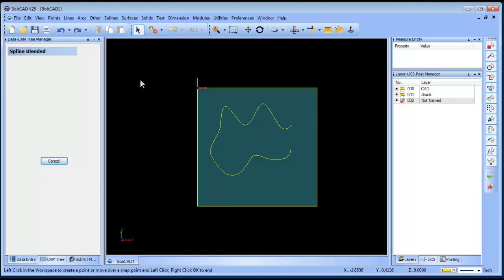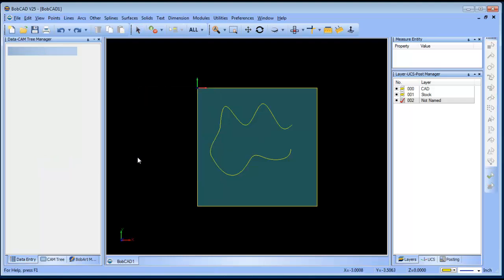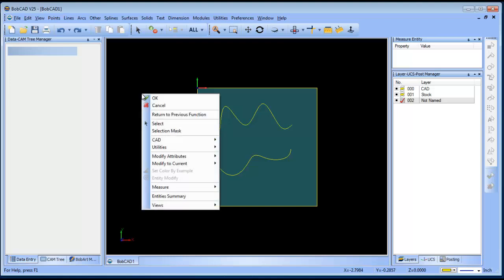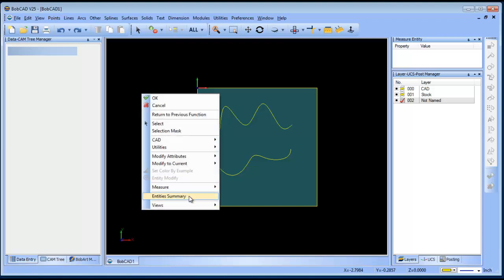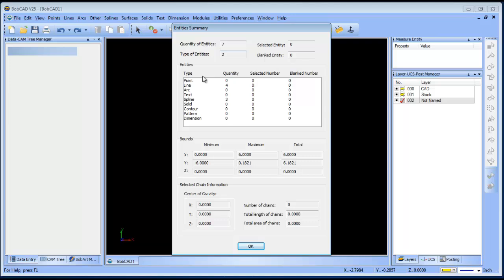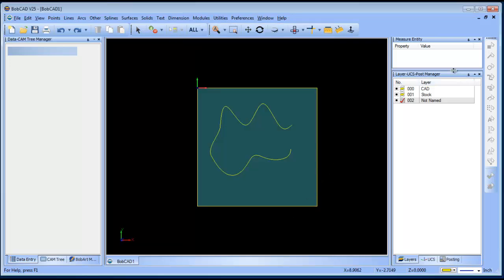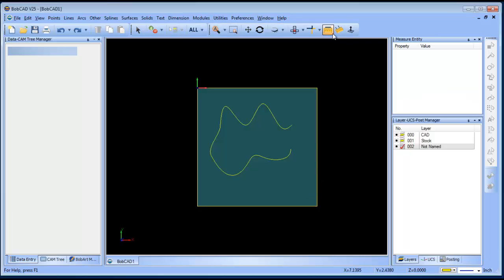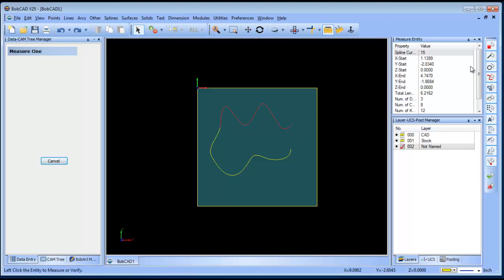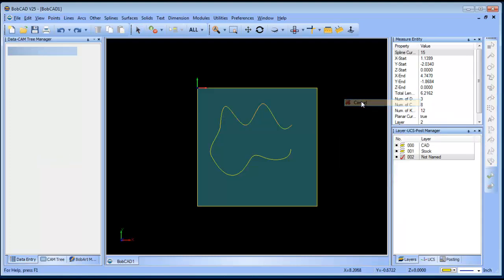How do you know you're working with a spline? You can right-click and go to Entity Summary, which gives you a count of all entities — you'll see lines and splines listed. You can also go to Measure Entity, click on an entity, and it will tell you that it's a spline curve.